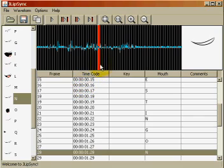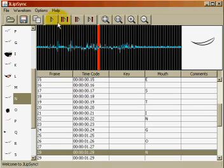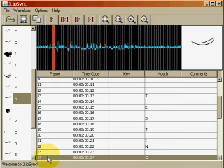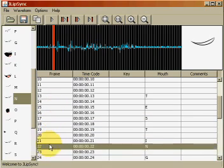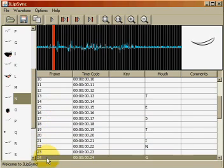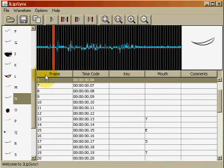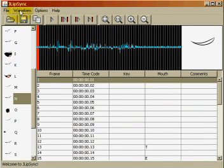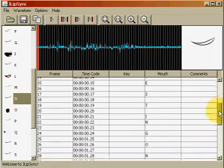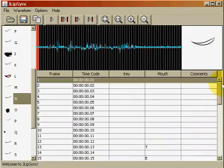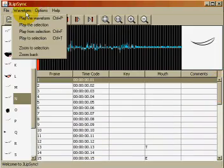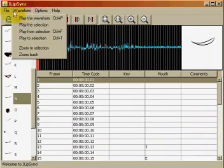Okay, so testing, one, two, three. And you wanna export it, so that you can print it, and take it with you wherever you're animating. So what you wanna do, is you wanna go to file, copy timesheet to clipboard.